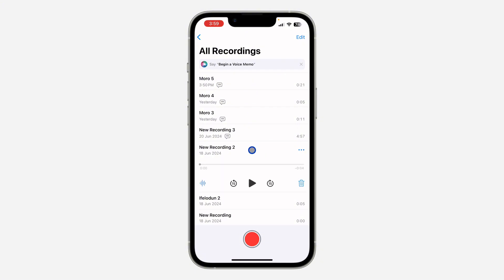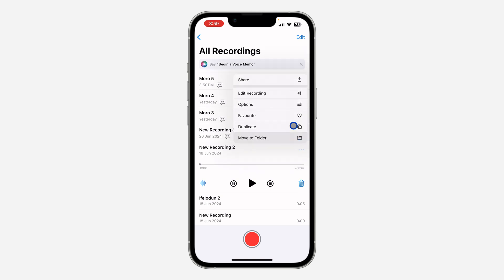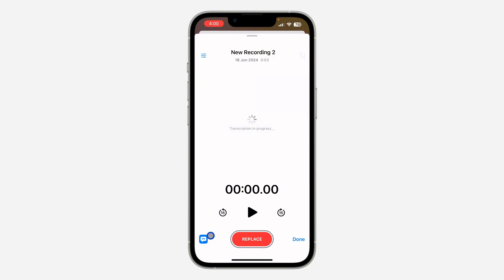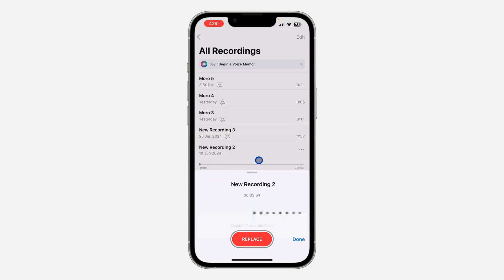Select any of your audio recordings and click on the three dots. Once you click on it, click on 'Edit Recording.' Once you click on it, you're going to see this transcription option right here — just click on that and it's going to transcribe the voice recording into text.